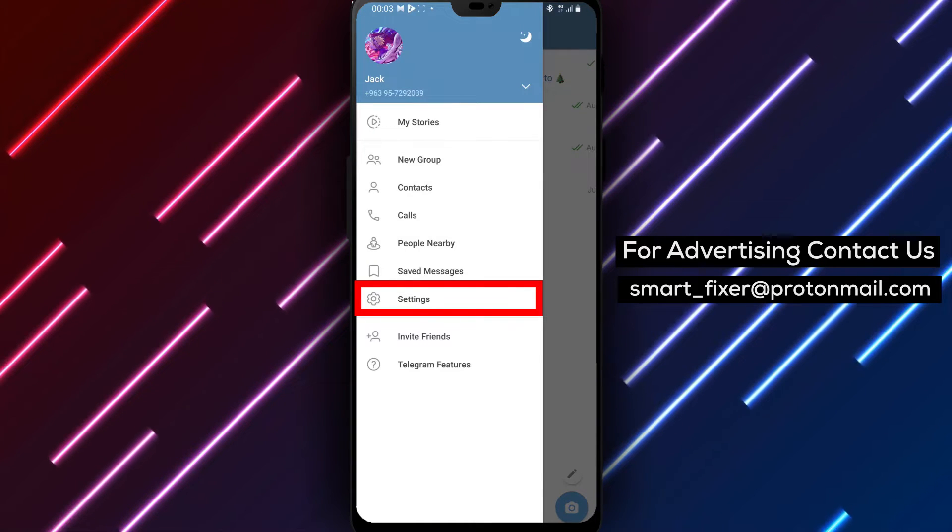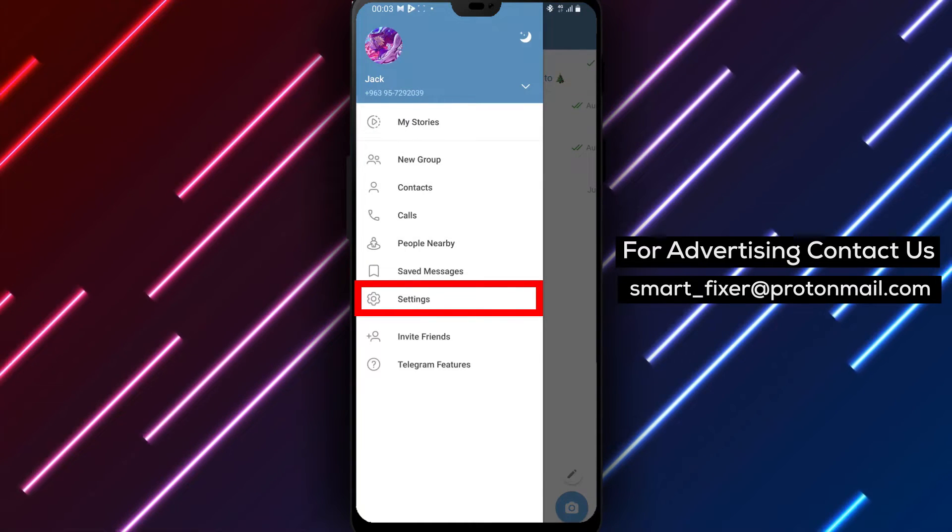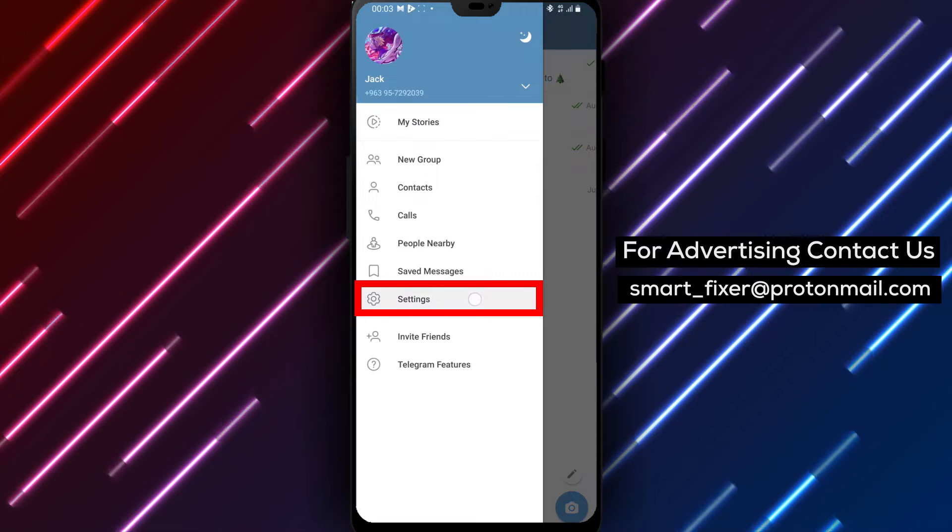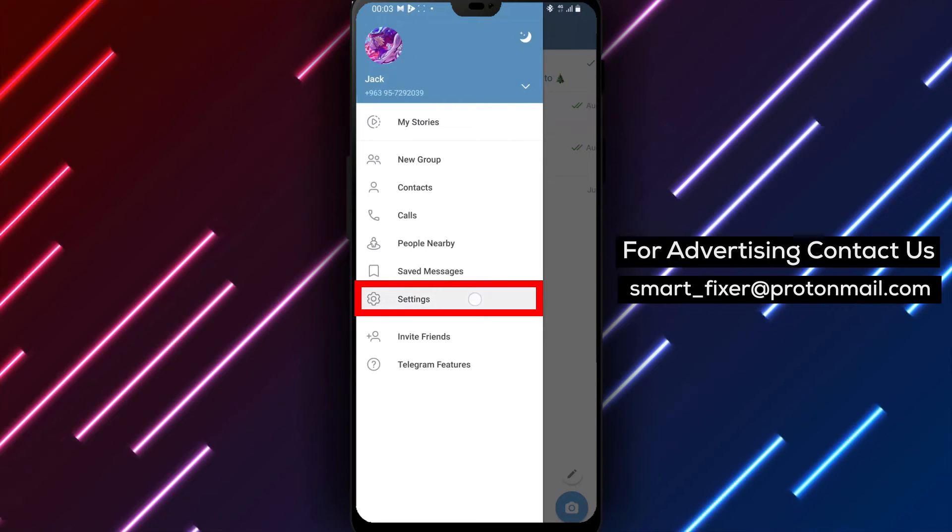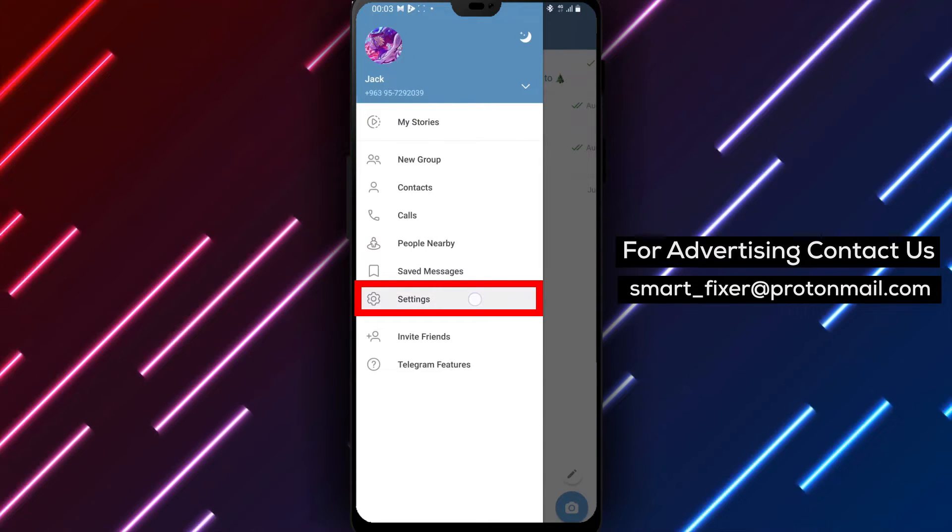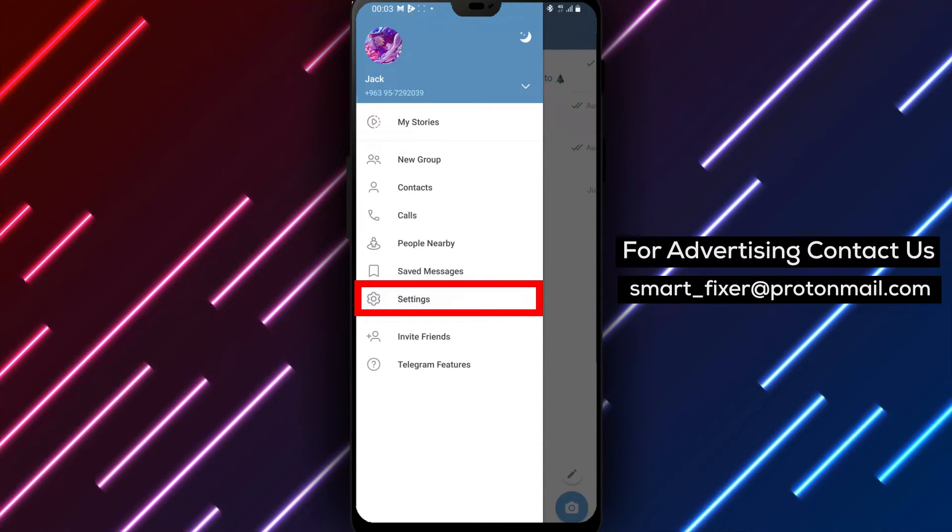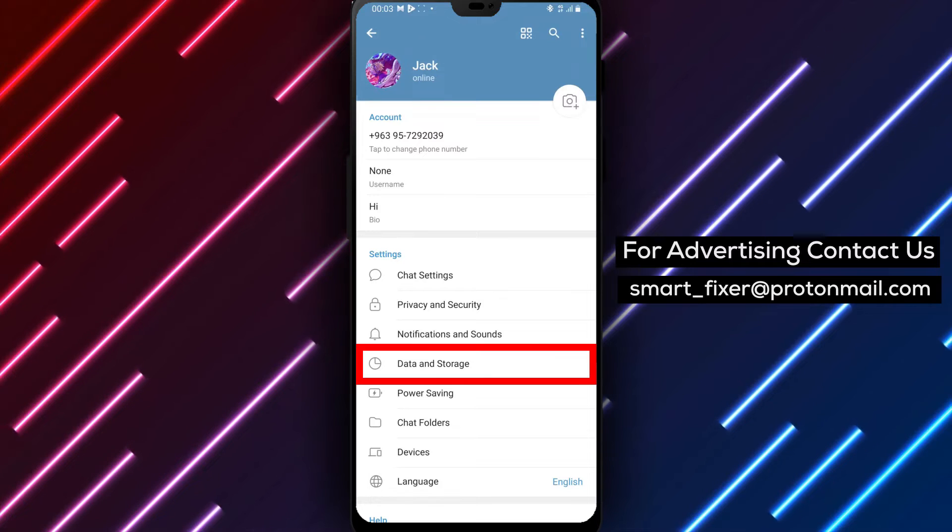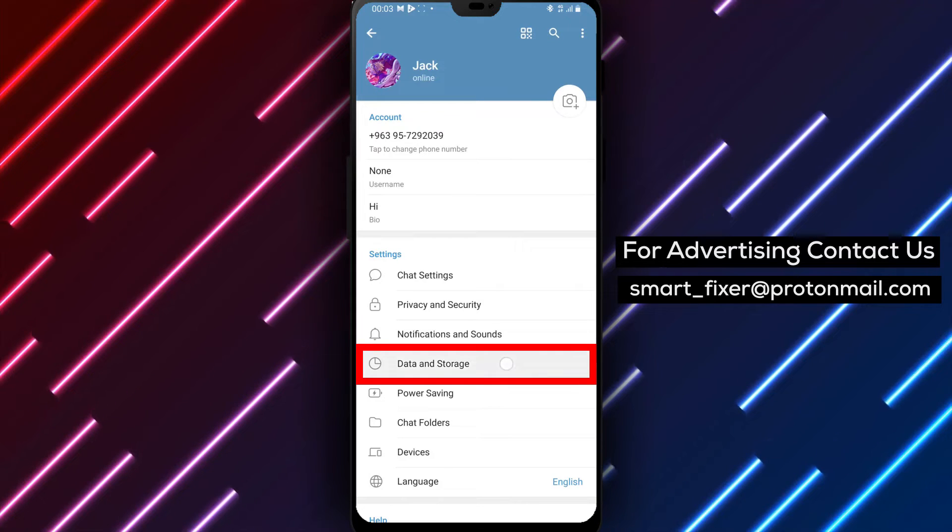Step 3: From the menu options, tap on Settings. You can find the Settings option represented by the gear icon. Scroll down to locate Data and Storage and tap on it.